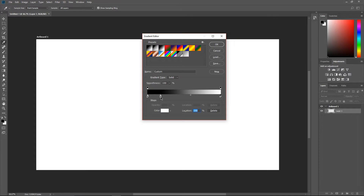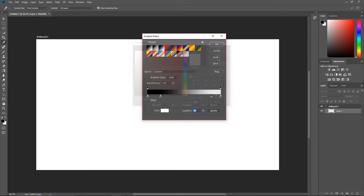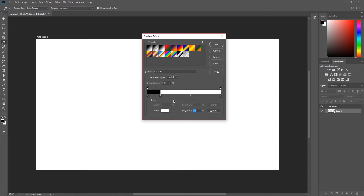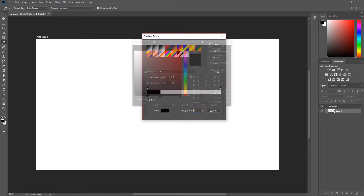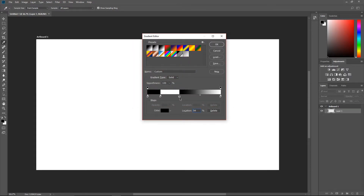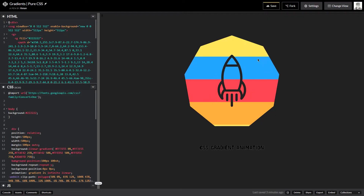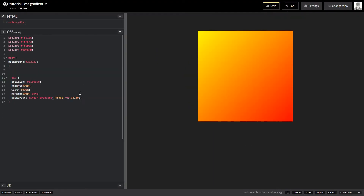To create a sharp strip in a gradient, you place two color stops at the same location with different colors. If I add a white stop at 20% and another color stop also at 20%, you can see it gives a sharp strip edge. Same applies adding a black stop — two color stops at the same location of different colors, that's all there is to it.